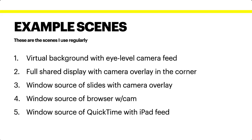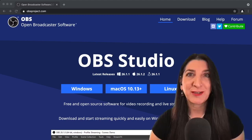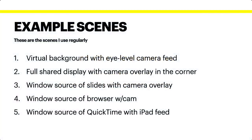For example here, on and off. Third, a window source from the slideshow application which I'm using right here with my camera overlay. Or a window source of my browser where I will be showing a web-based document with my camera on top. For example here, you're seeing my browser and I can turn the camera on and off. Back to the slides. Number five is a window source of the QuickTime application with my iPad feed so that I can have handwritten annotations or drawings for some explanation. These are the five typical scenes that I use and I'm going to show you how to create these scenes.